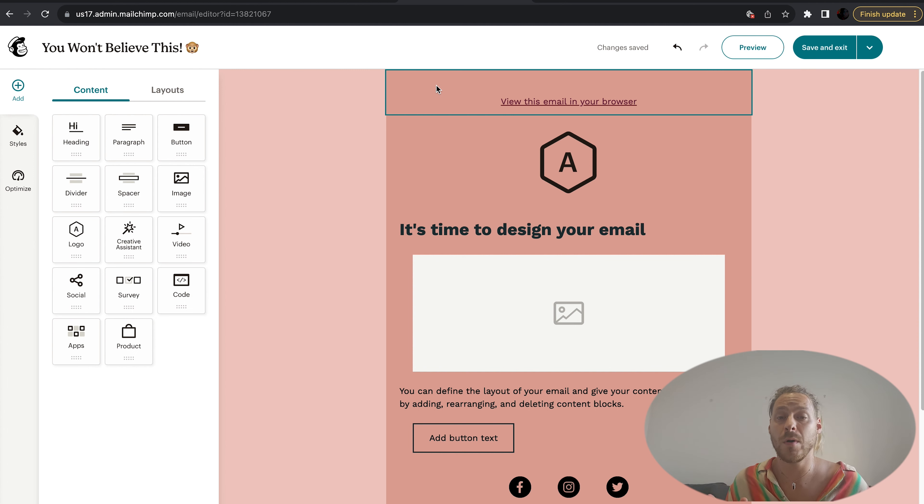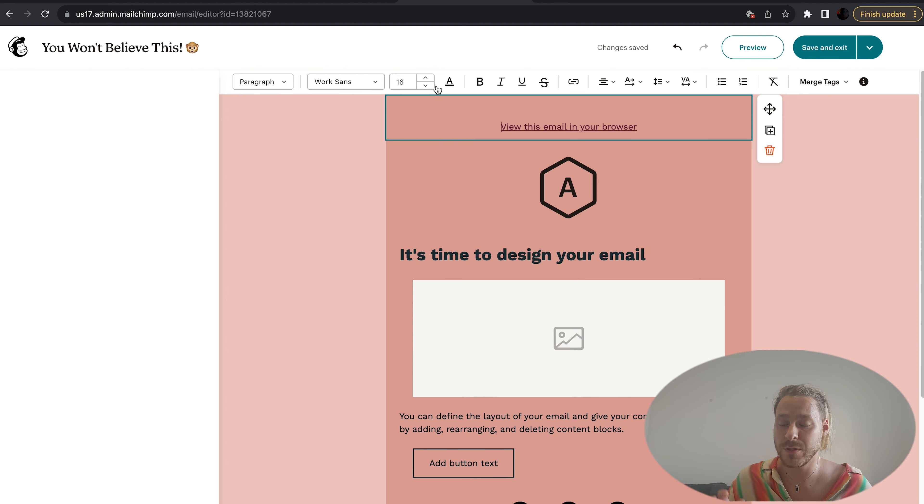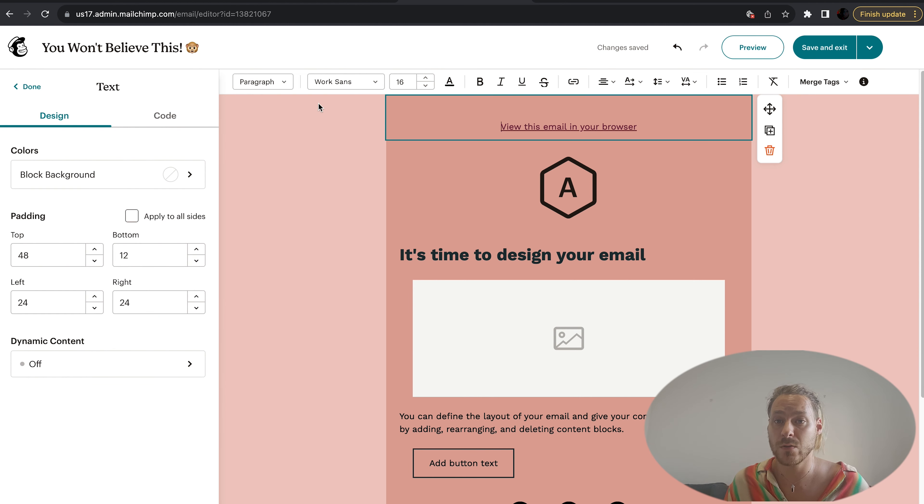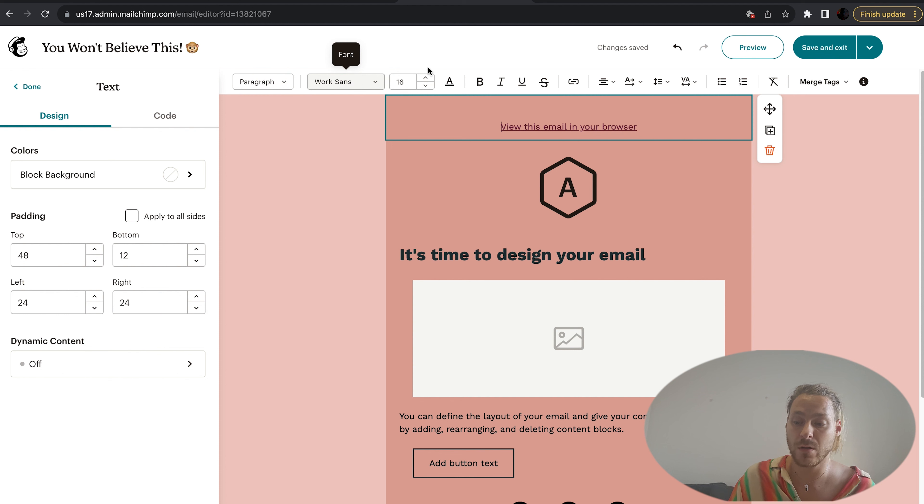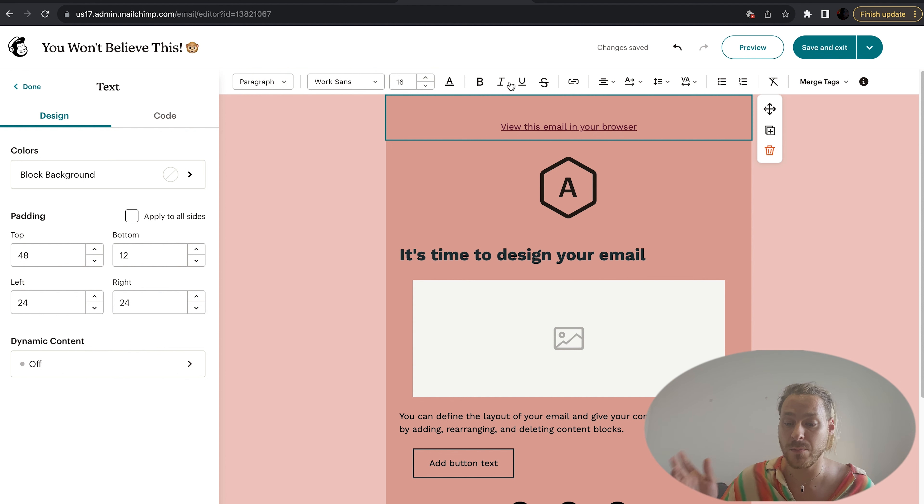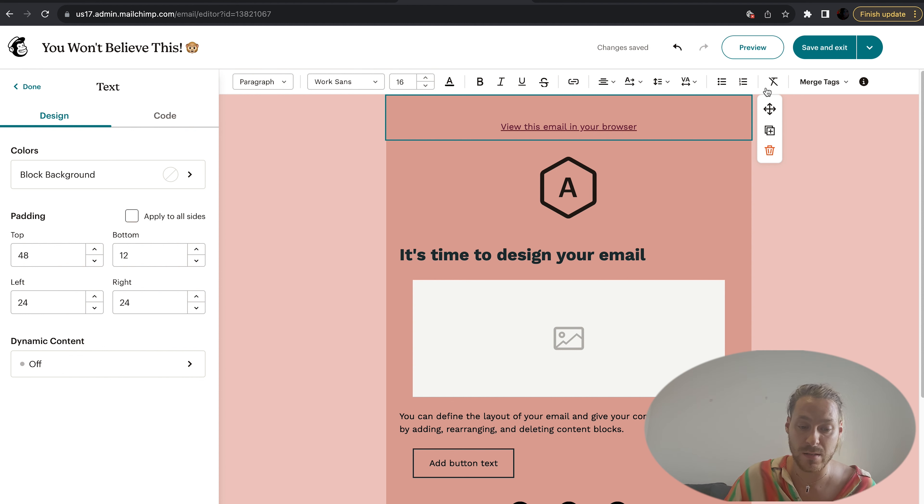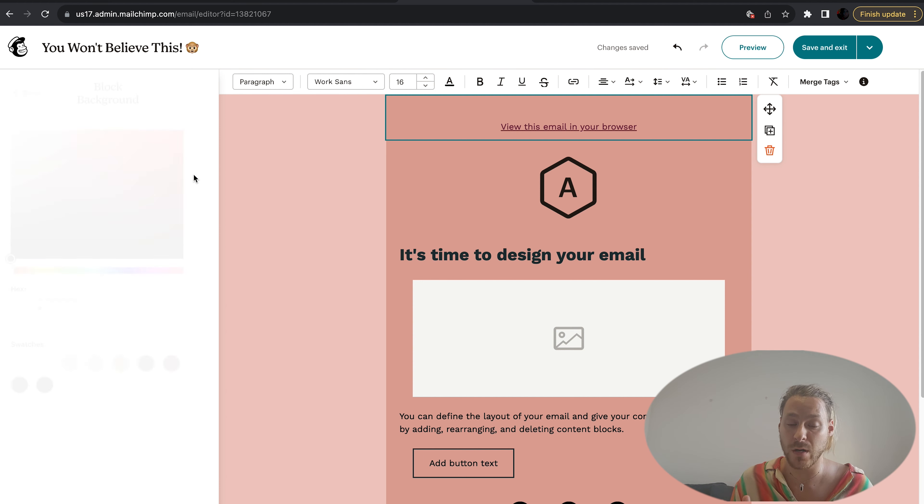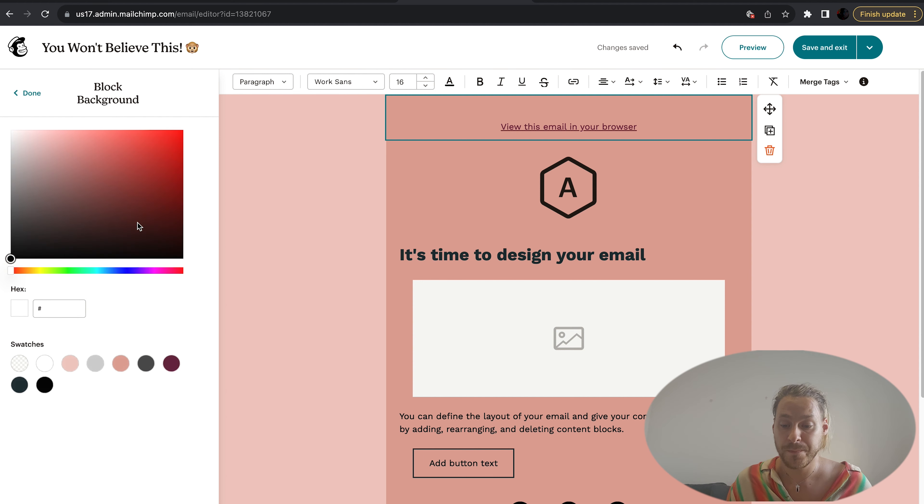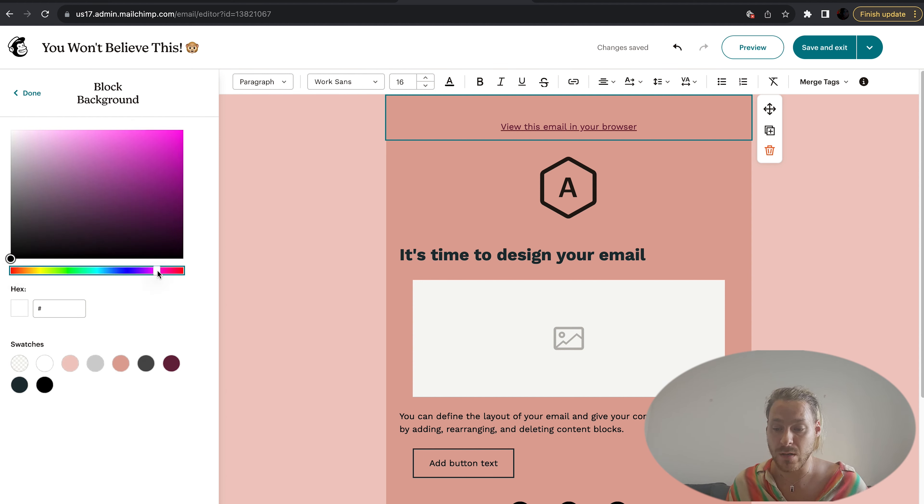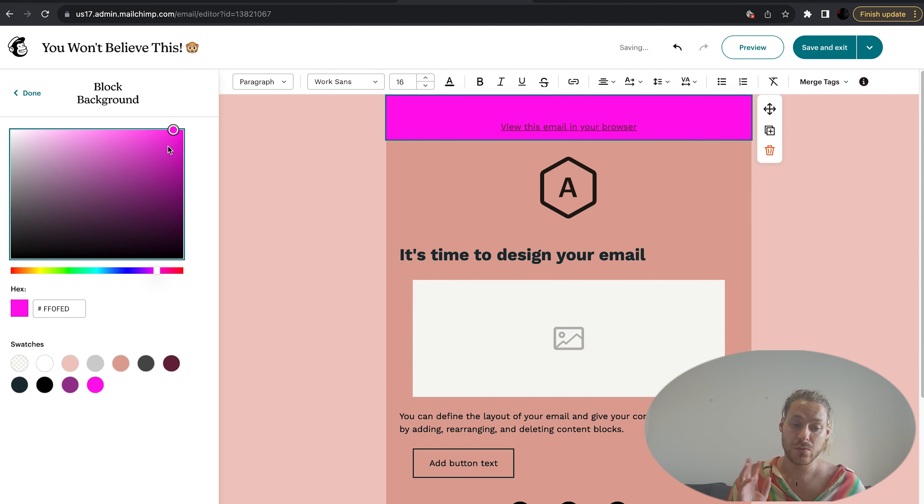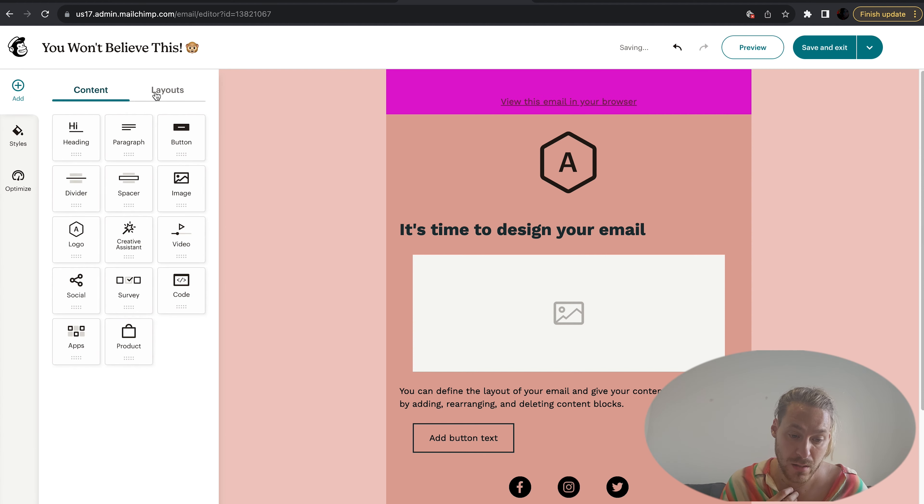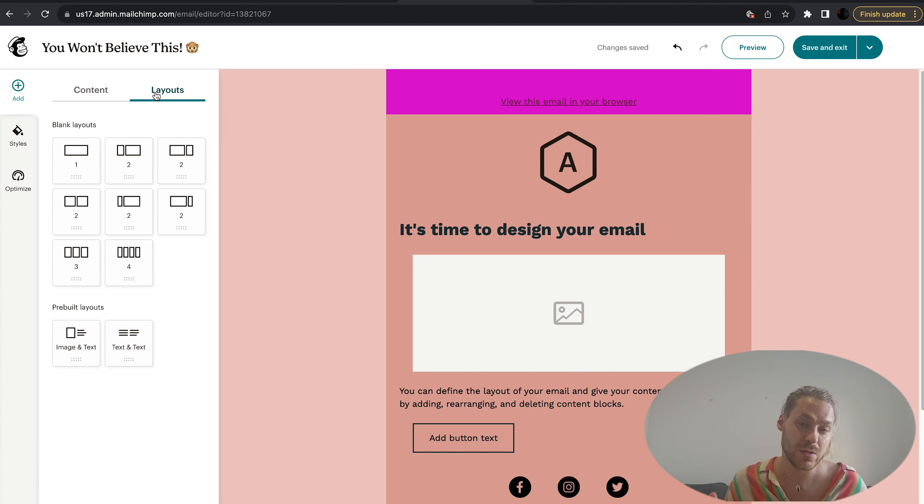As you can see, when you double click into a box, when you double click into one of the headings, you've got all these options. You can choose the font, the paragraph. You can make it bold, make it italic. You can change the block background color. Let's just make this fuchsia for fun. You can choose different layouts here which just changes the way that the email sits.